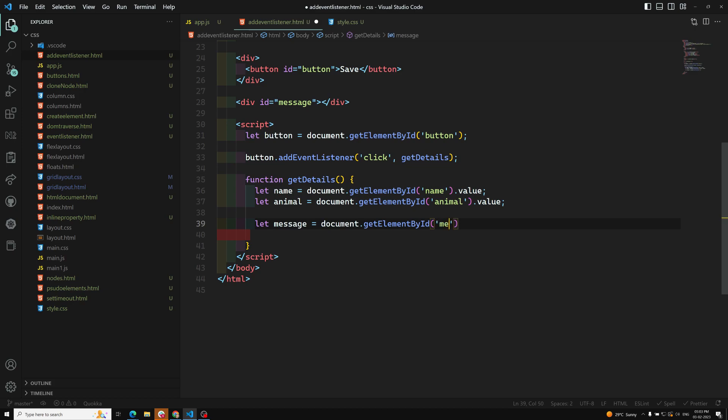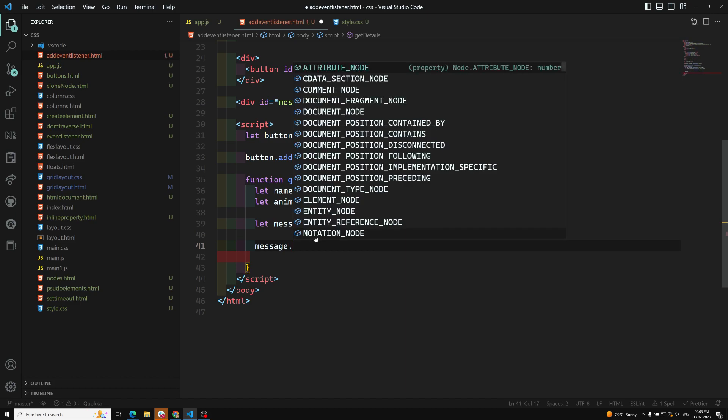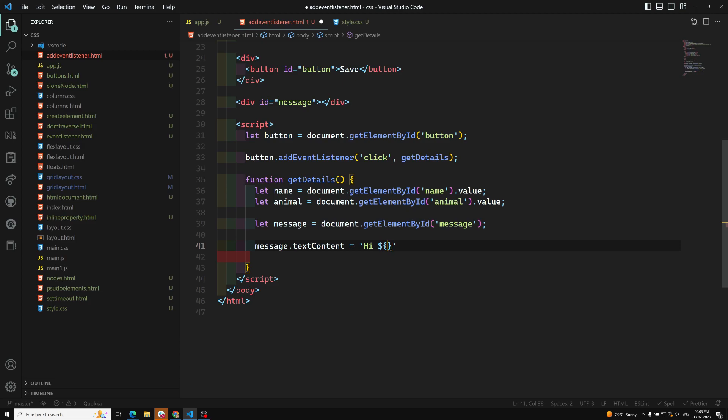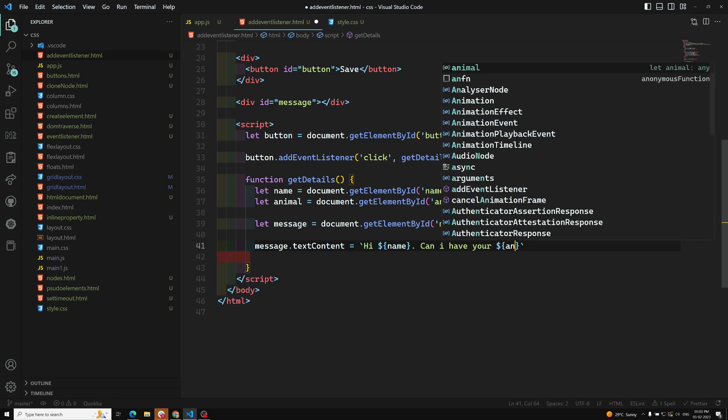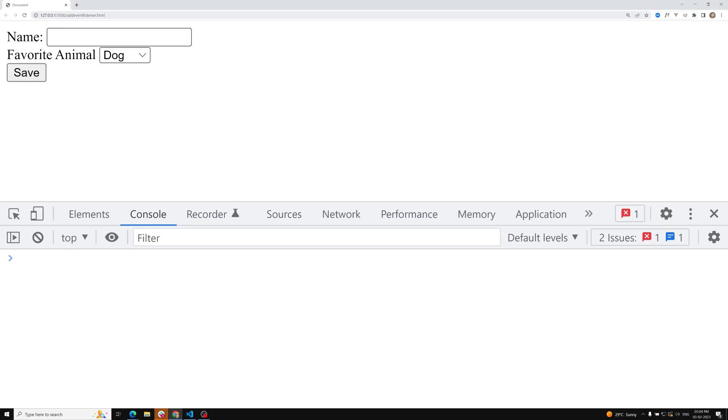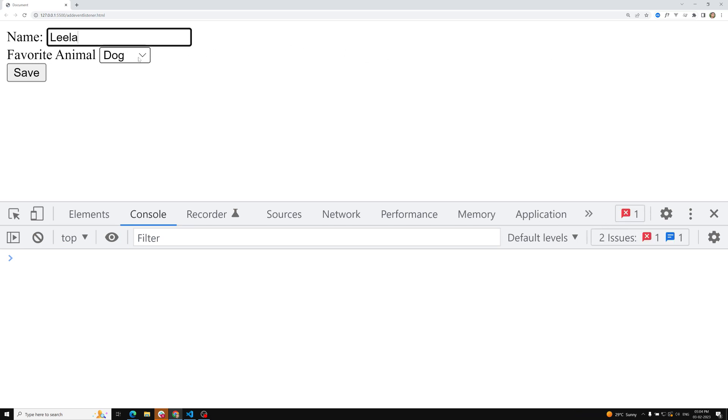Now message.textContent equals... I can write 'Hi' dollar name 'can I have your' animal, framing some sentence. Now if you try to see the output, refresh it and click here. Leela and I can have cat. Click. 'Hi Leela, can I have your cat?' See how easy we can use this click event on forms and get the values. This is how we can get form details using the click event listener.